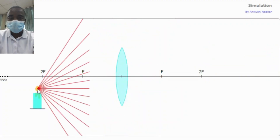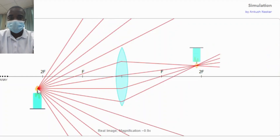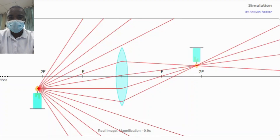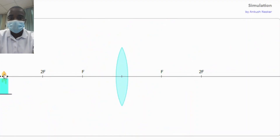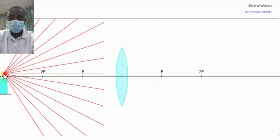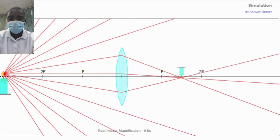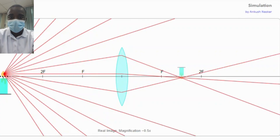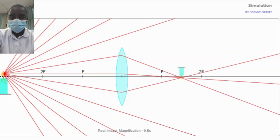The convex lens simulation introduces students to the lens equation. By exploring the relationship between the object distance, image distance, and the focal length, students can gain a deeper understanding of the principles governing the behavior of light in convex lenses. Students can apply the lens equation to predict the location and characteristics of the images formed by the convex lens.